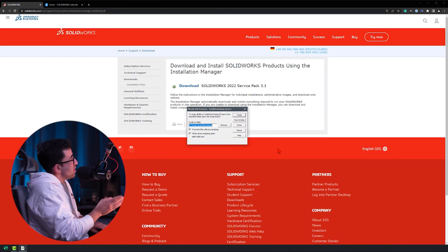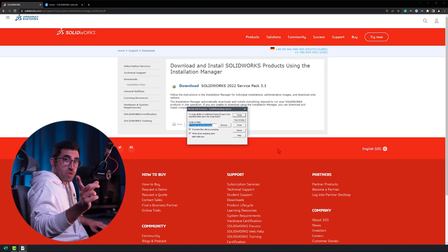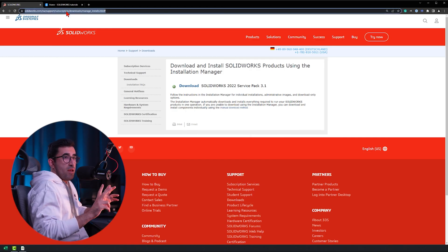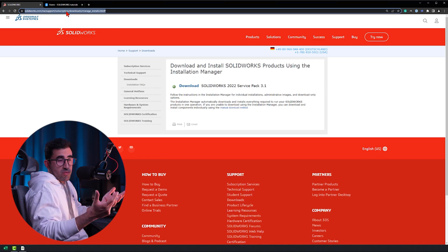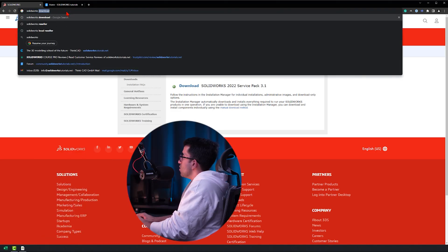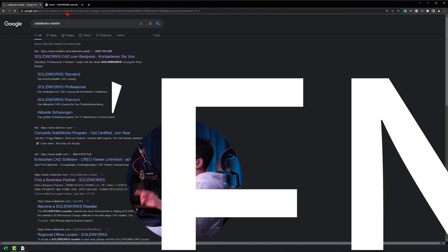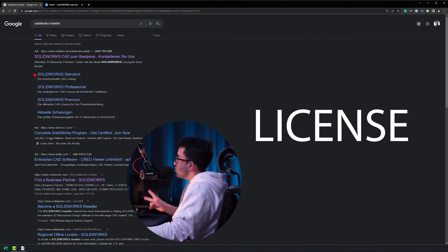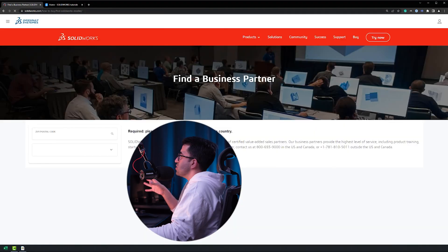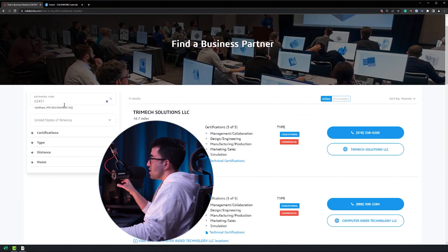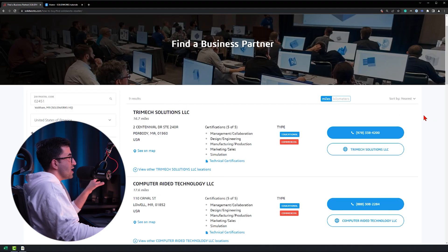Now I'm going to show you where to purchase your serial number. You can only purchase a SOLIDWORKS license through an official reseller, sometimes called a SOLIDWORKS local reseller. You can find one by searching 'SOLIDWORKS reseller' in Google, or click link number two in the description to go directly to that page. Enter your country and zip code, and you can even change between miles and kilometers.